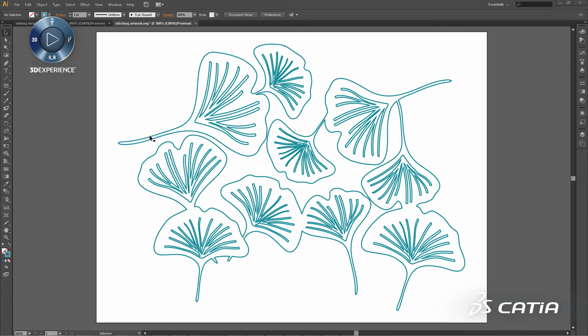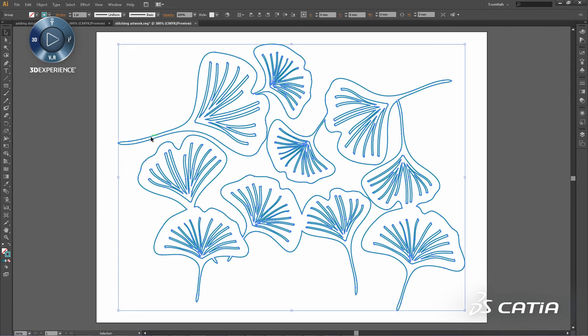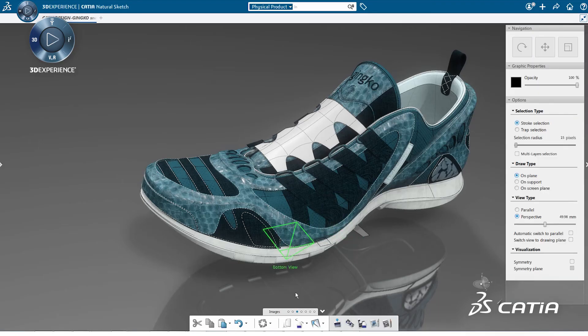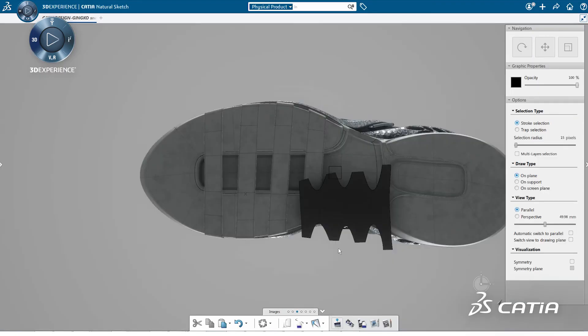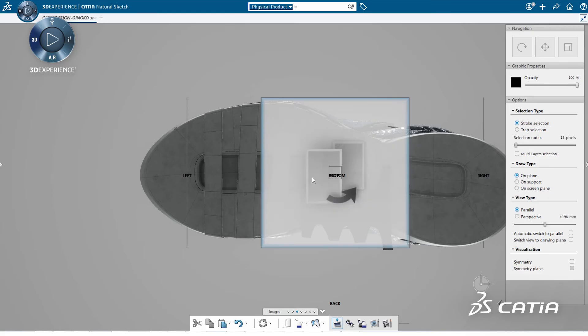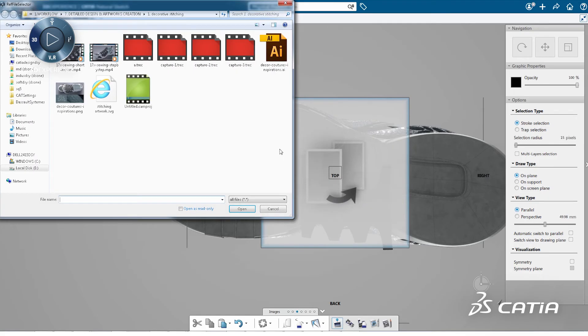To further refine the product, we have different ways to add specific details. We are using a pattern composed of ginkgo leaves.